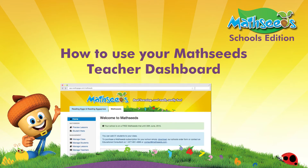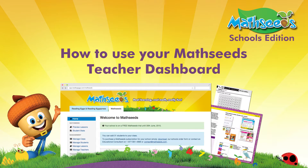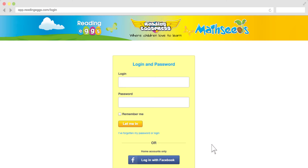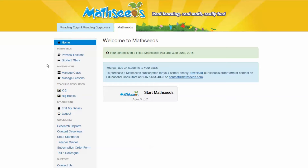Your Teacher Dashboard includes a great range of useful tools, features, and extra resources to help you deliver the best results for your students and easily keep track of their progress. Once you've logged into your Teacher Dashboard, you'll see a menu on the left-hand side of your screen. Here, you'll find all of the resources available in MathSeeds to help you plan, deliver, and track lessons.